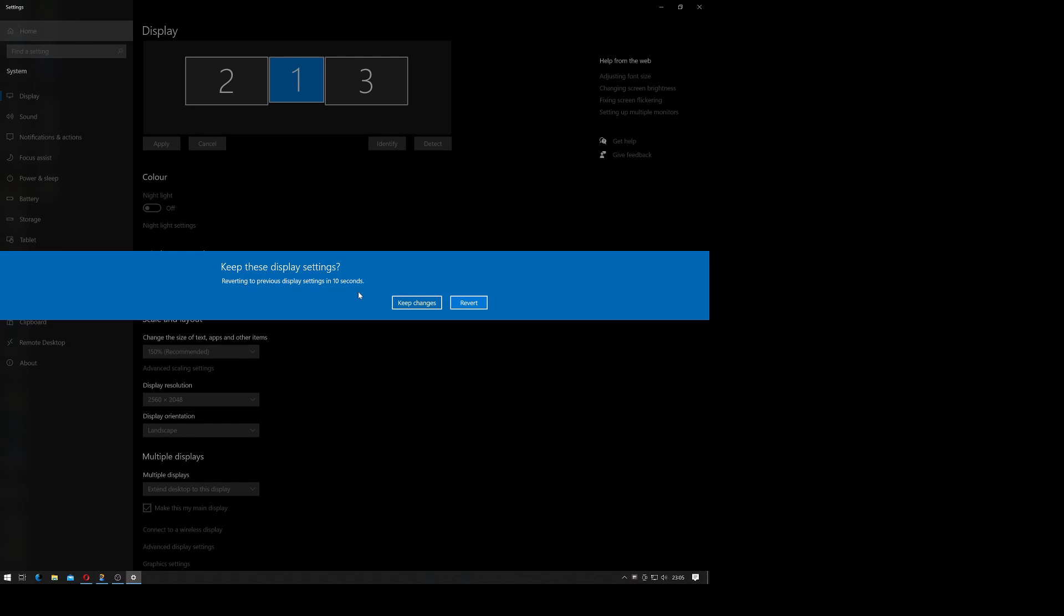And then it would give you, I think it's 15 seconds, in order to tell it whether or not you wish to keep the changes or to revert back. And if you don't actually answer on time, it will put it back.